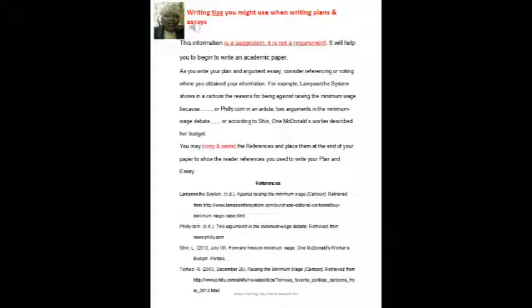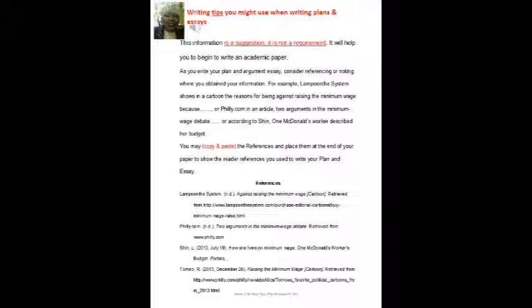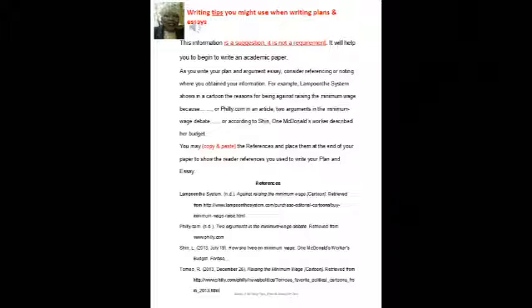On page three, we're going to look at writing tips you might use when writing your plans and essay. Again, I want to make it known this information is a suggestion. It's not a requirement. It will help you to begin to write an academic paper or any paper. As you write your plan and argument essay, consider referencing or noting where you obtained your information from. For example,